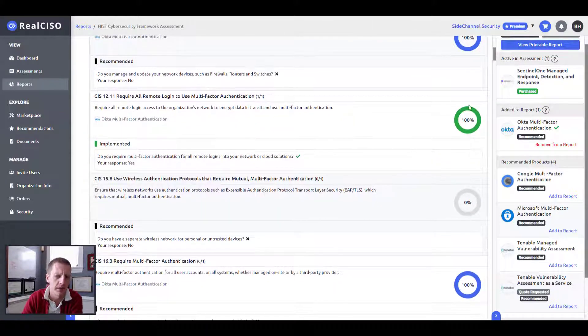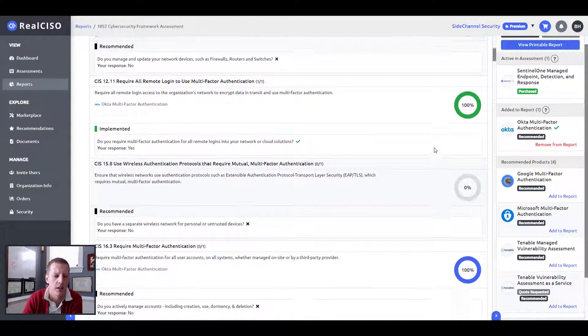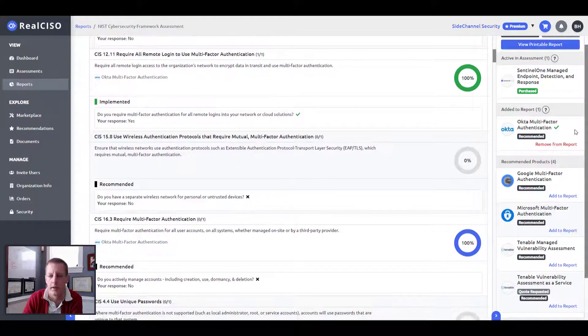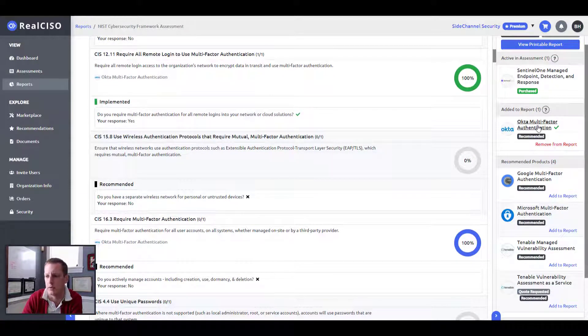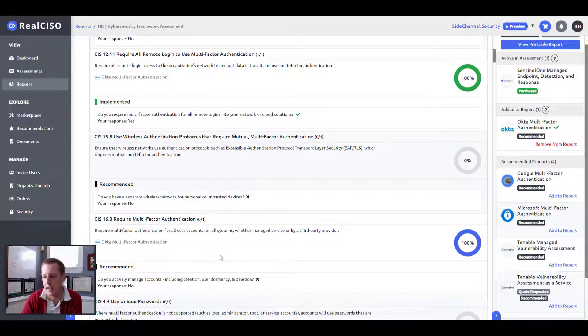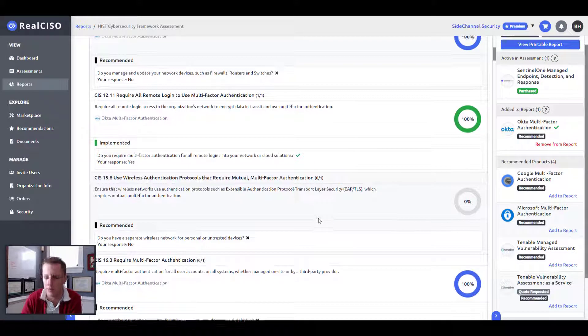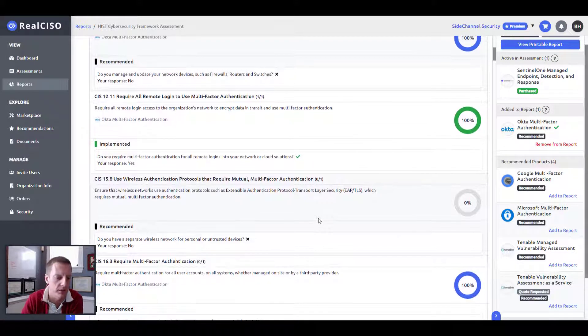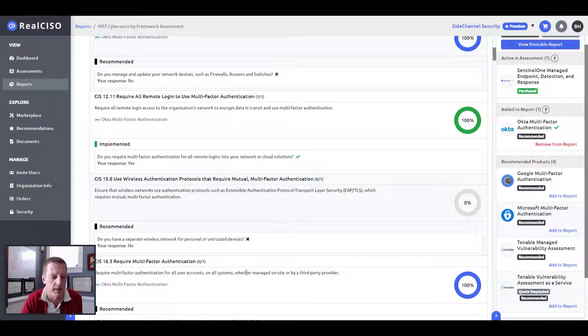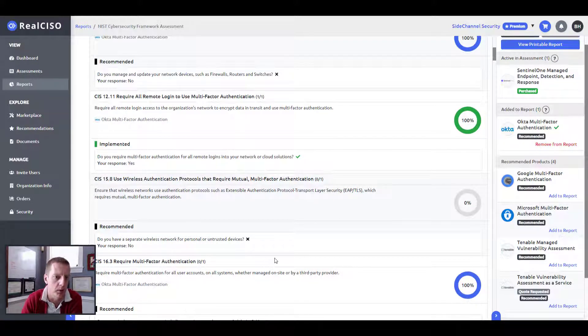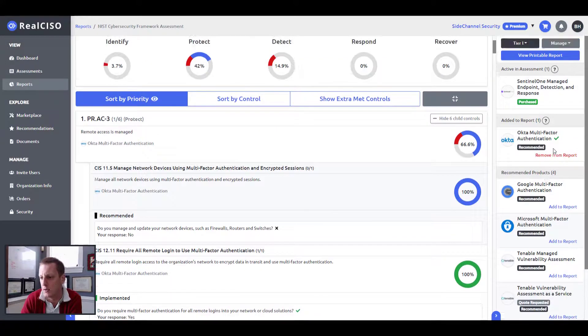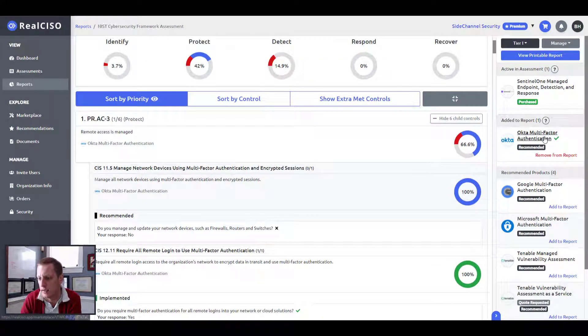So Okta should be able to allow you to manage all your network devices through multi-factor authentication and encrypted sessions. So this goes right to where you're able to take a product or a solution and start addressing gaps. And this is the biggest value add that we see with clients as they're using them. And we're just excited that this is a capability that we're able to bring the market. We're very unique in this sense.